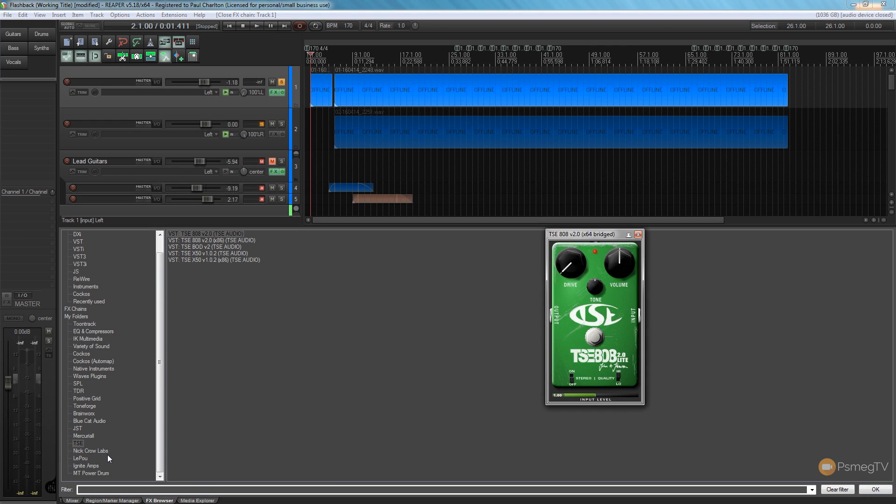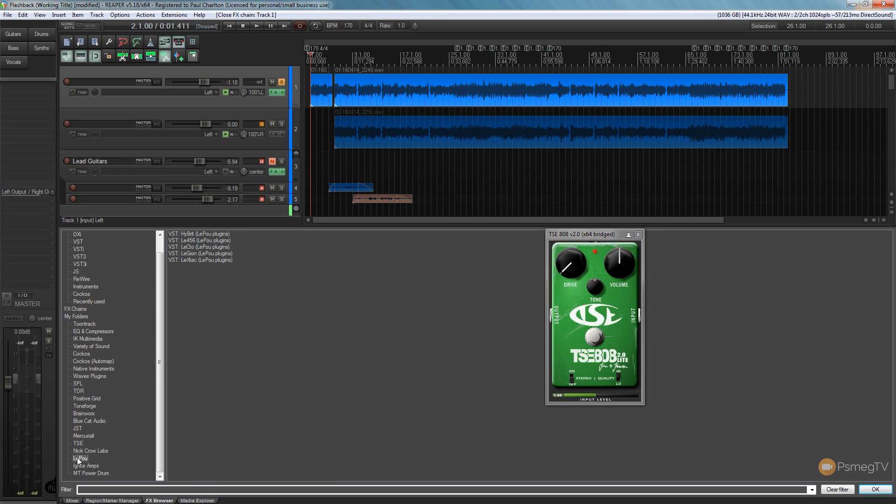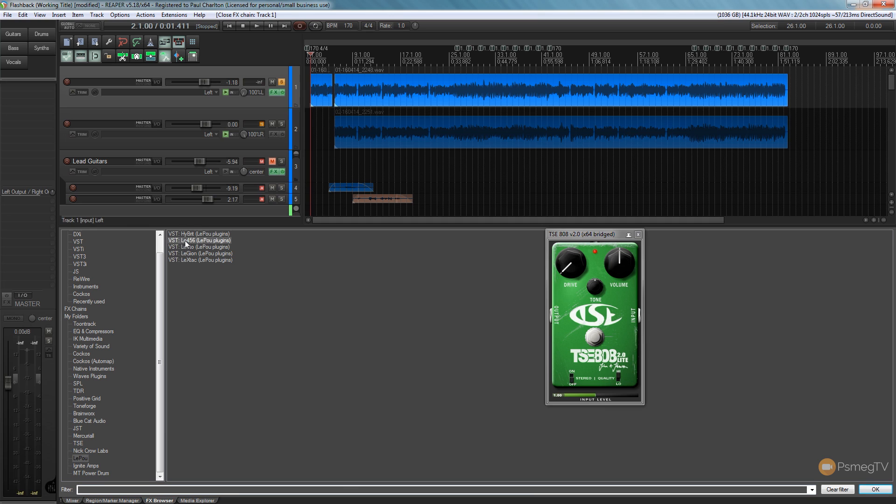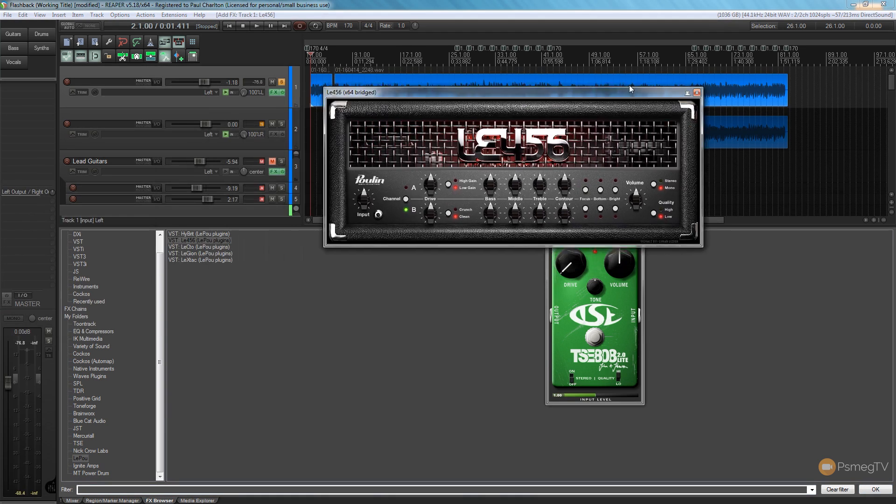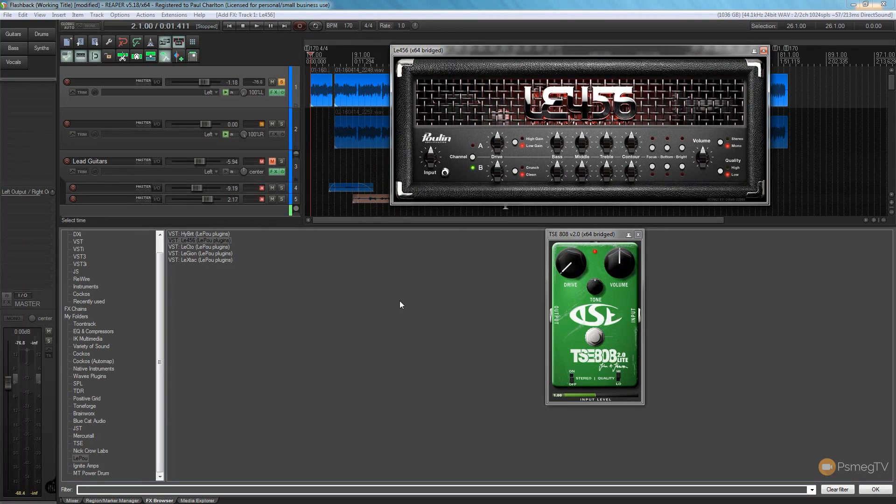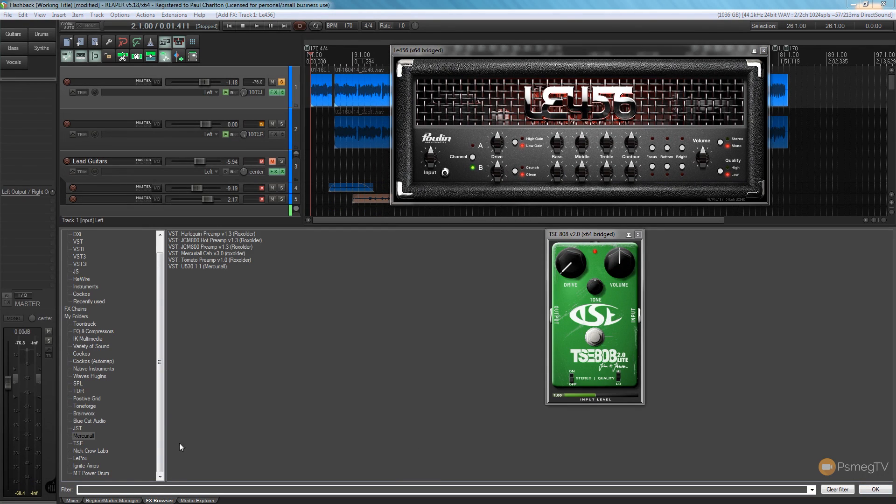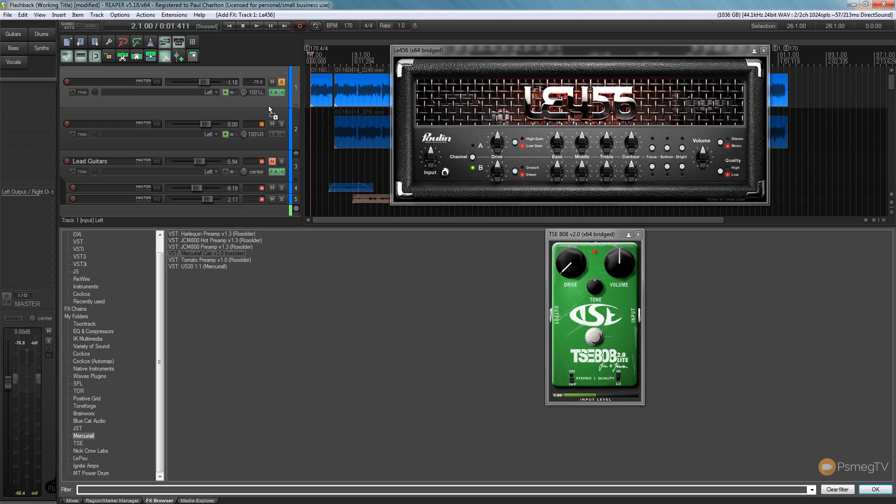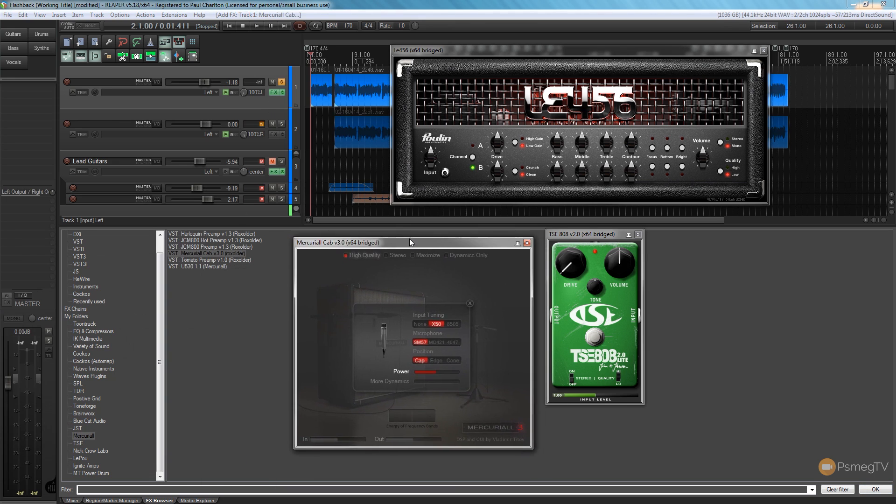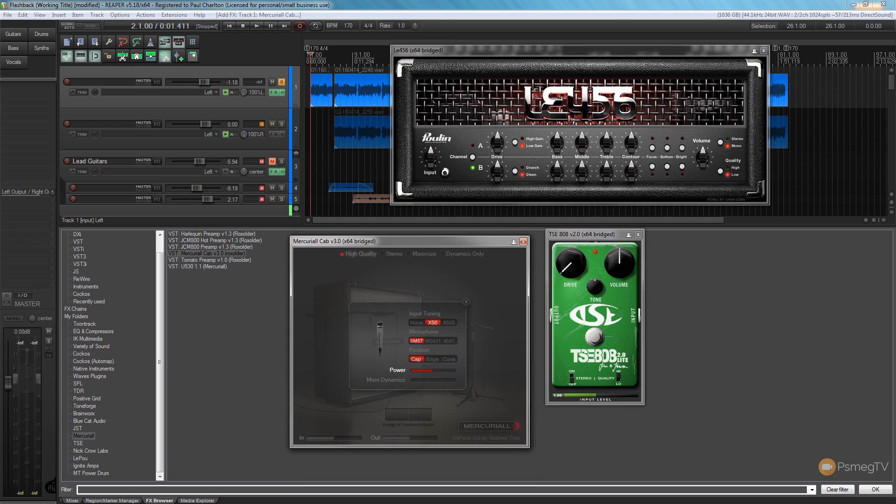I want to put a tube screamer so we're going to use the TSE808 which is again a free plugin. Next up, we're going to come in and we're going to choose the amplifier model we're going to work with. These are all going to be free. Nothing in this is going to cost you anything in this particular section of the video. So let's start off by using the LE456 which is based upon an Engl amplifier, and then finally we're going to choose which of the impulse response loaders we're going to work with. I'm going to work with the Mercurial Cab version 3. This is a great little impulse response loader and it's a very simple one to work with.